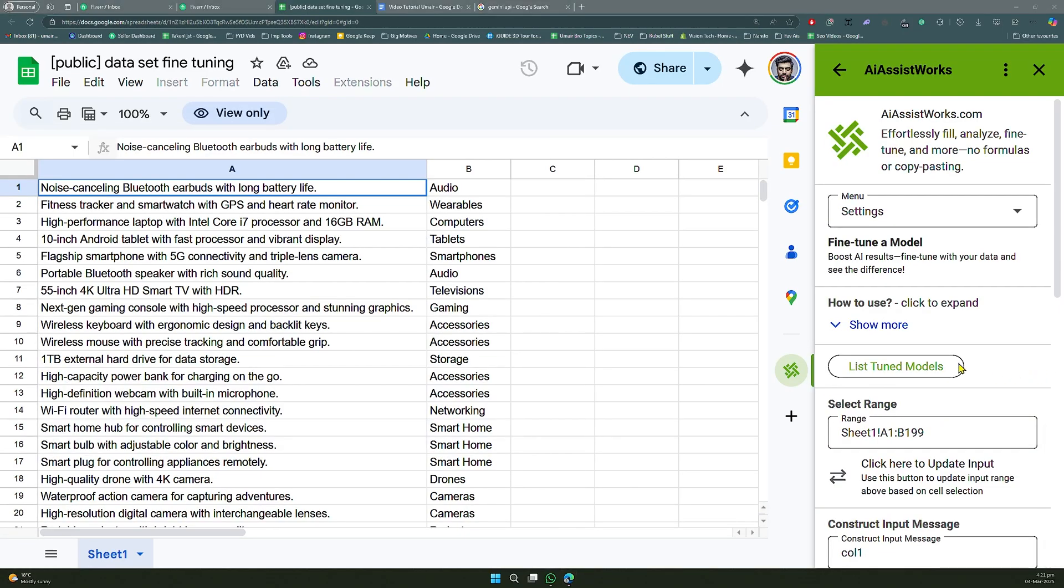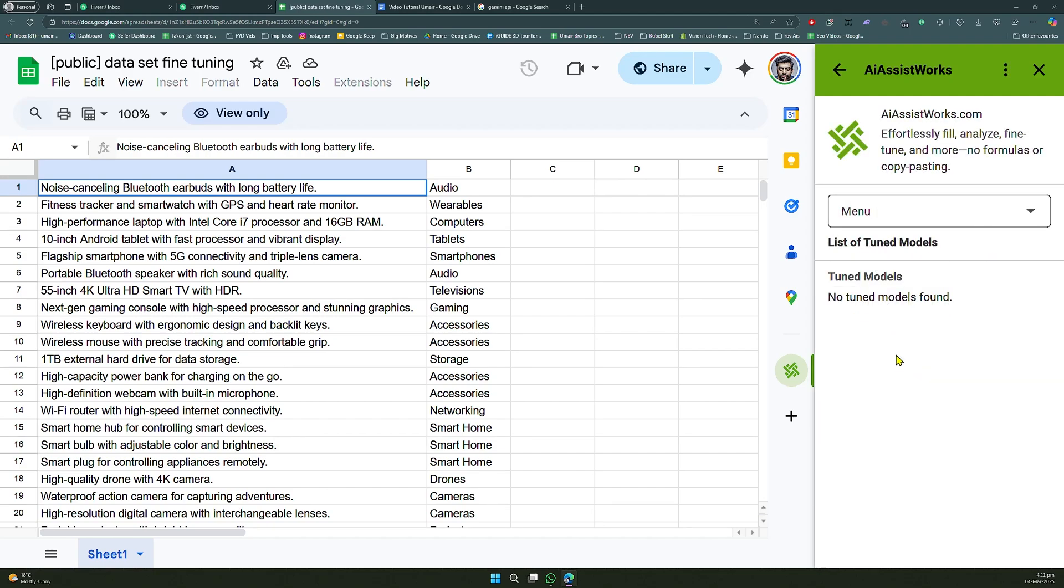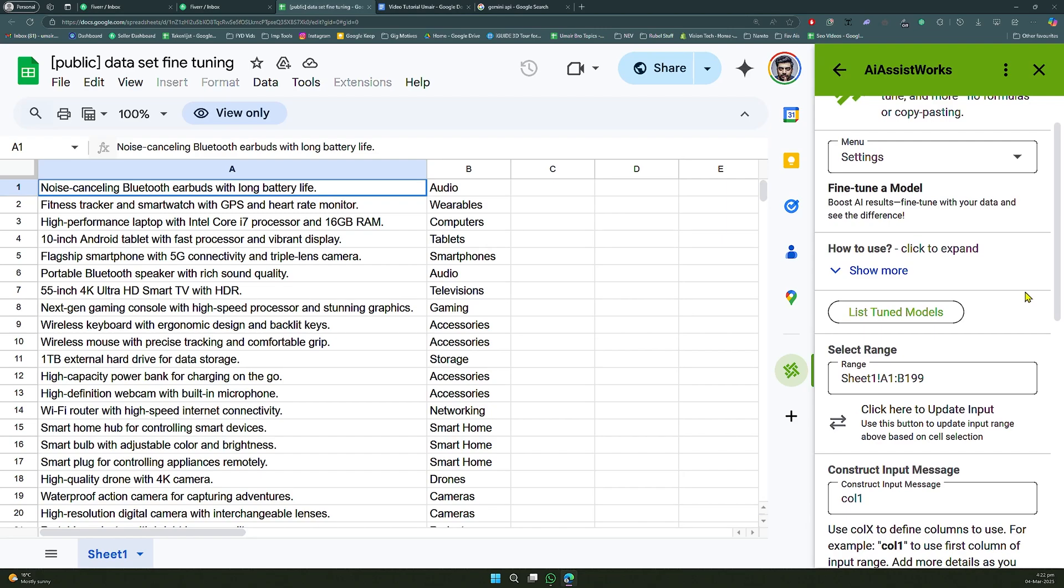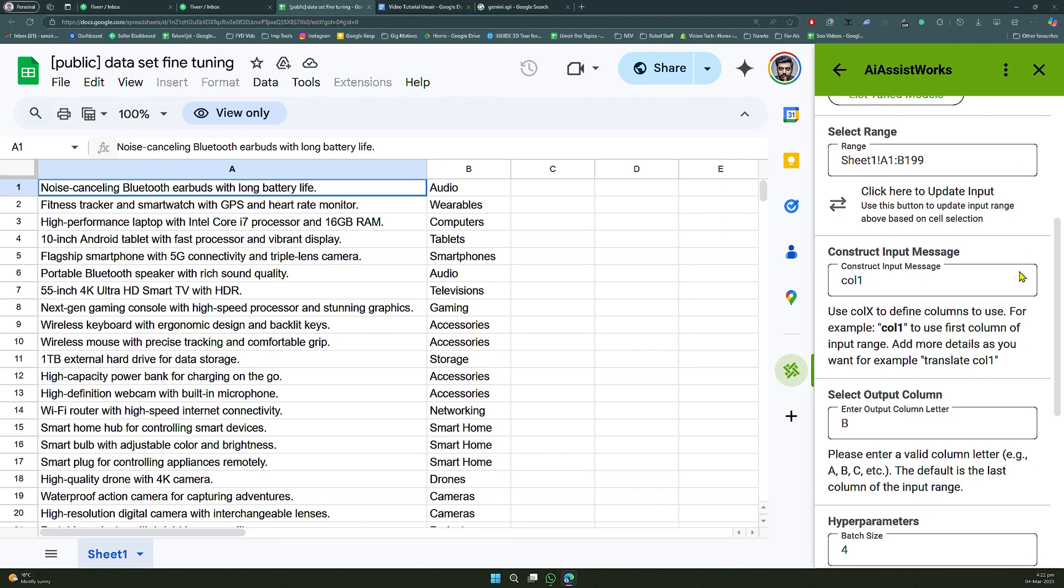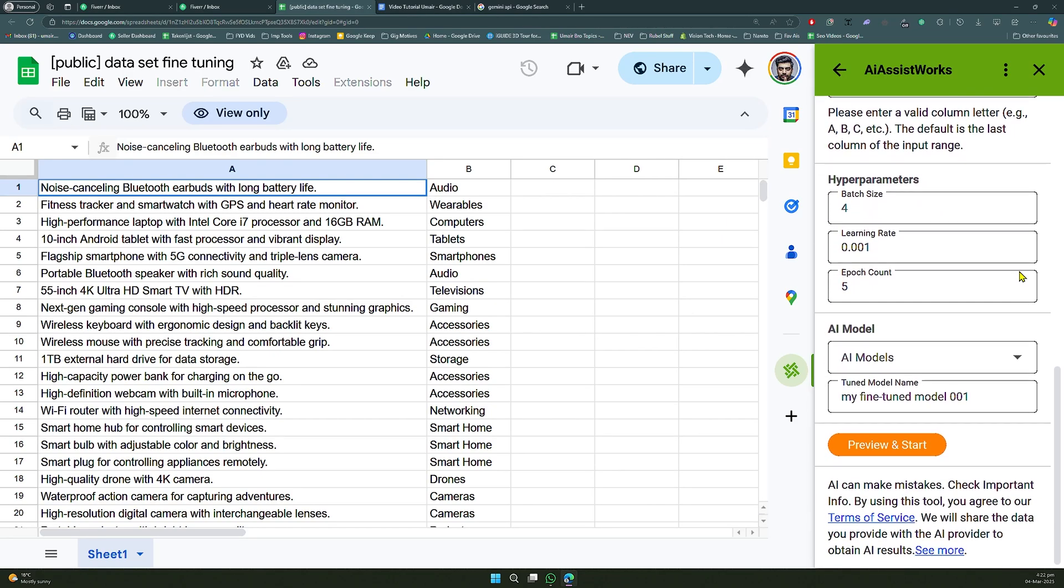Step 3. Monitoring and utilizing your fine-tuned model. Monitor model status. The fine-tuning process may take up to an hour or more. Check the status in the List-tuned model menu within AI AssistWorks.